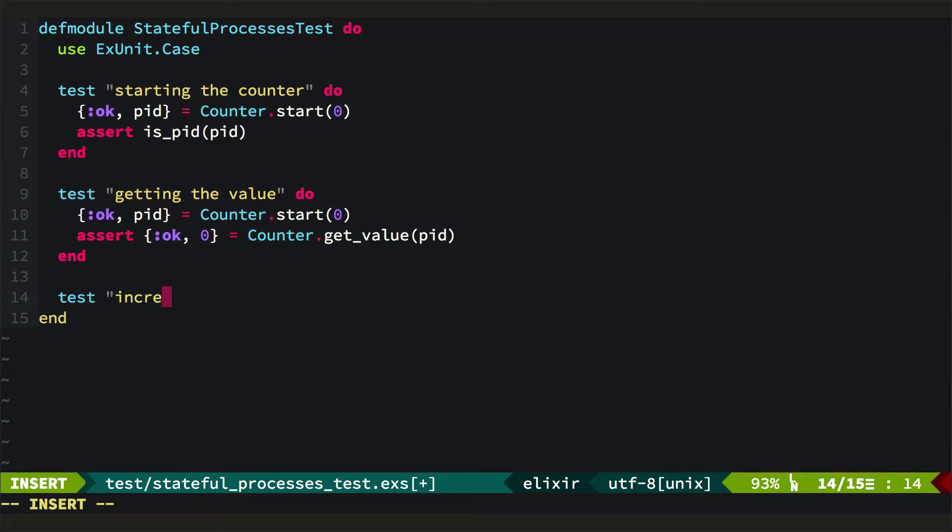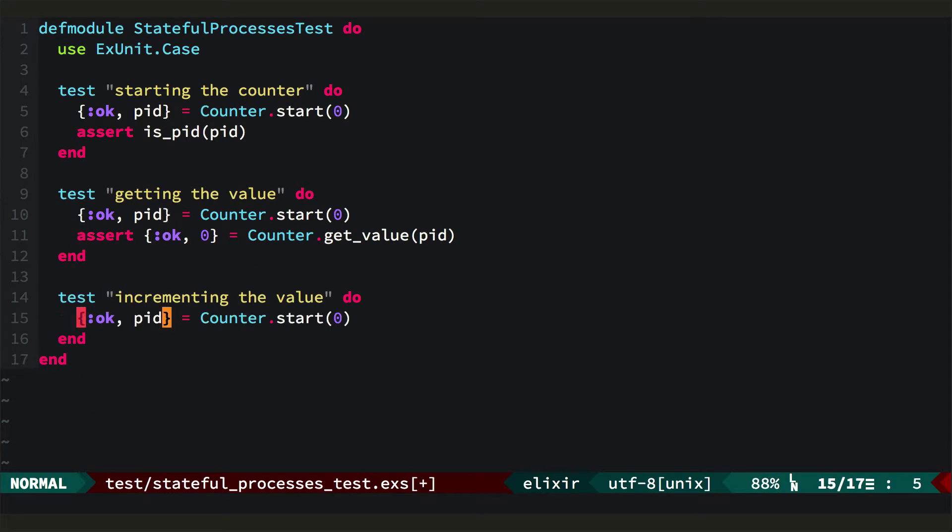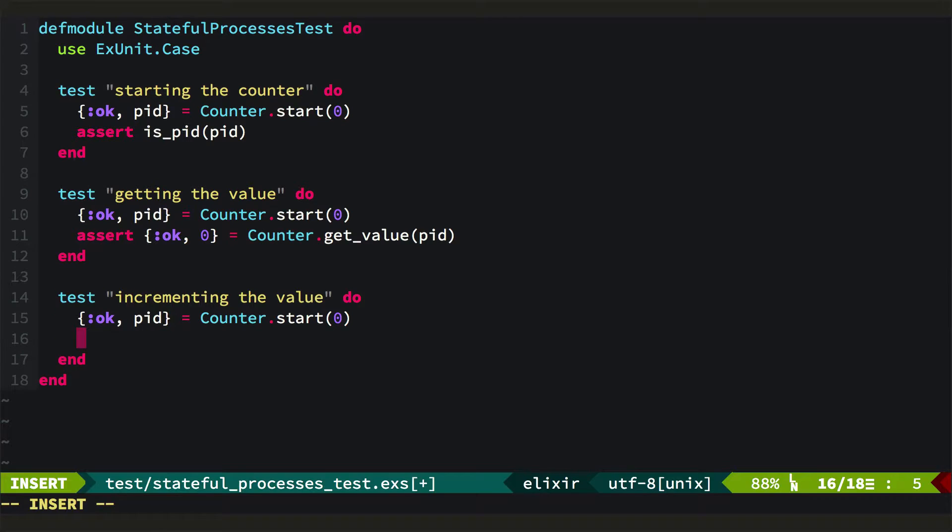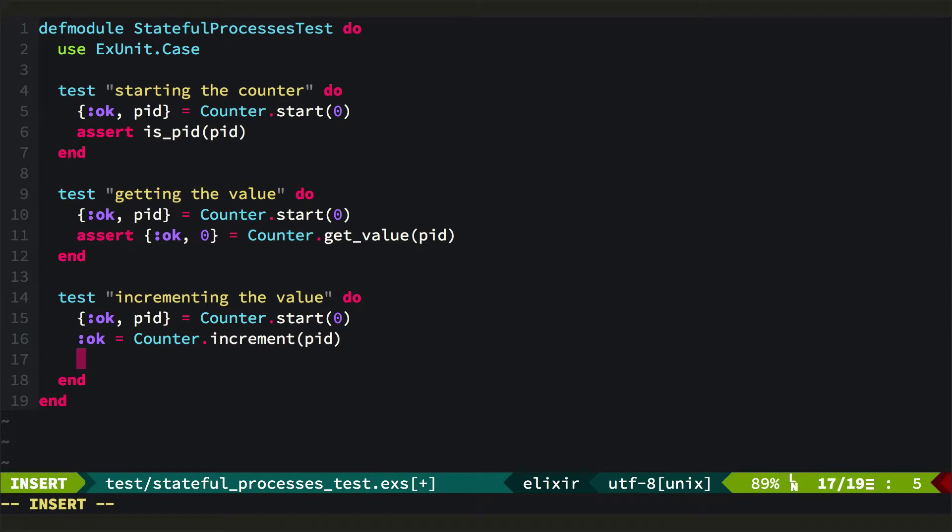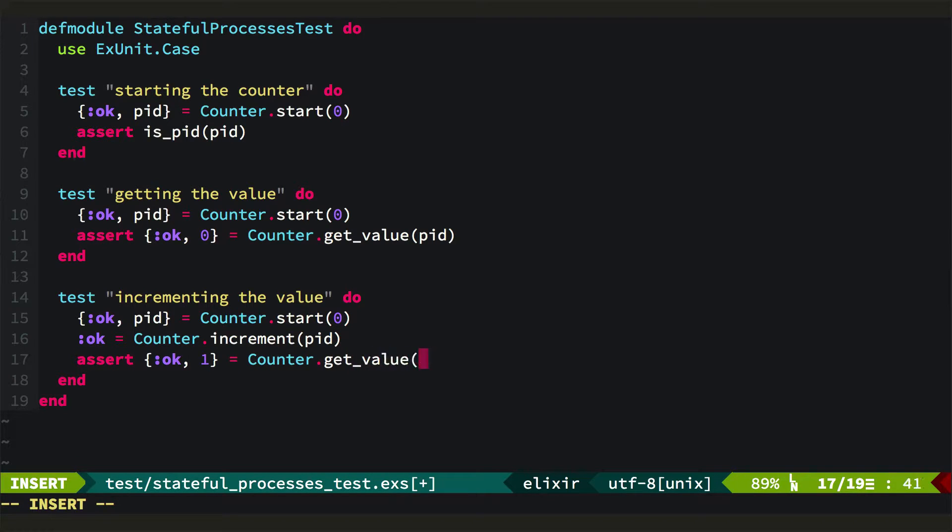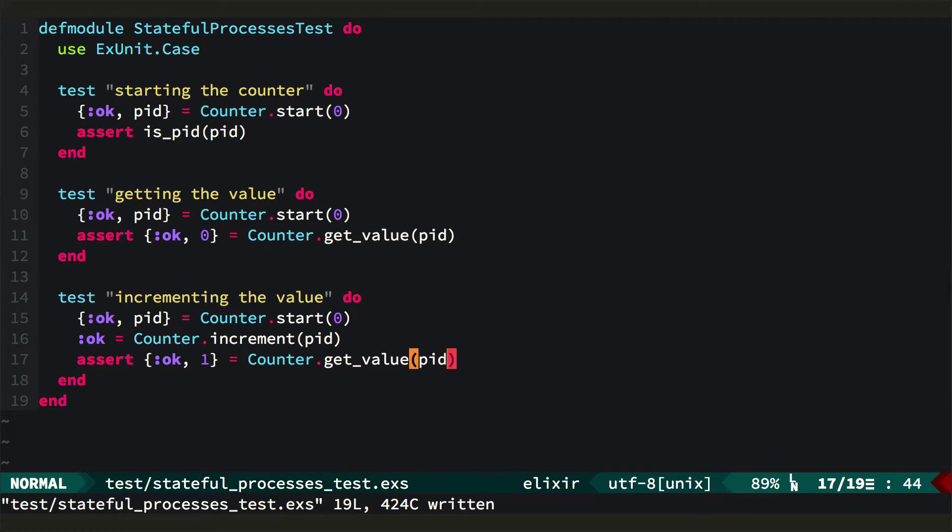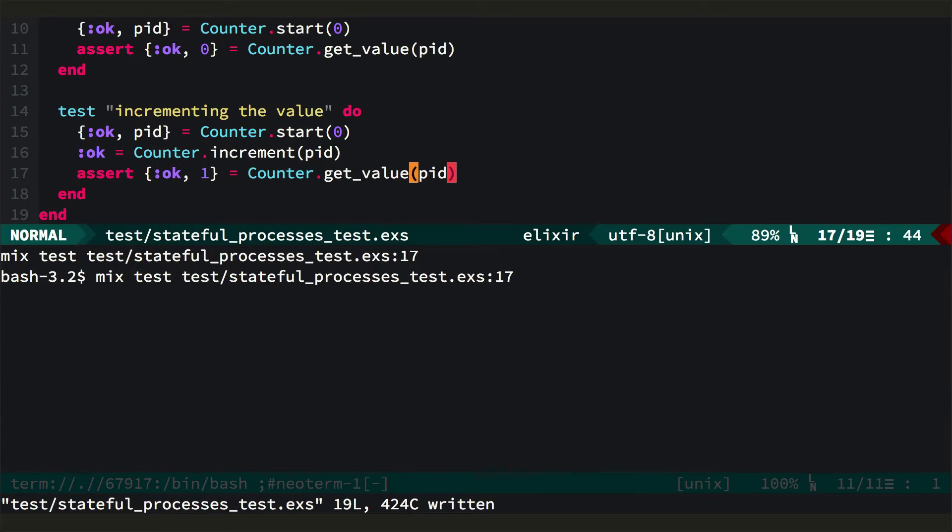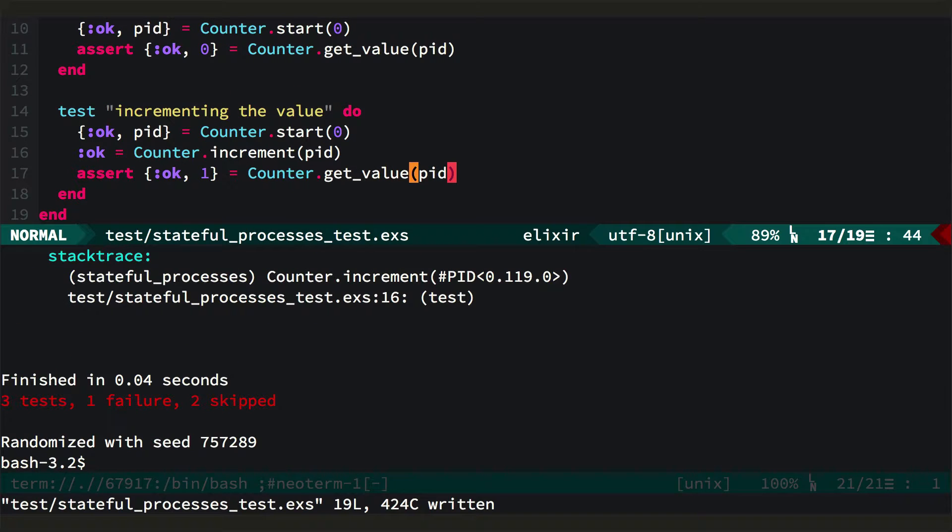So let's start by writing a test for increment. So we'll start a counter. We'll call counter.increment on the PID, and we'll just get back OK from that. And then we'll assert that the new value is one when we call counter.getValue.